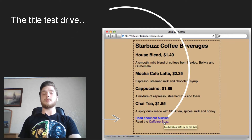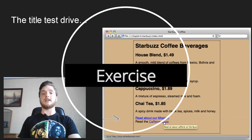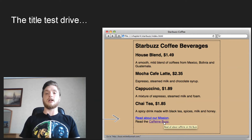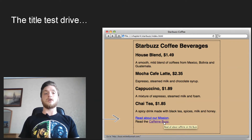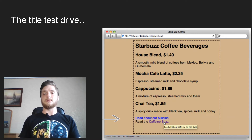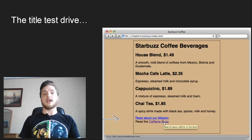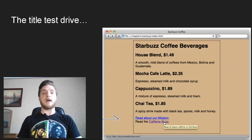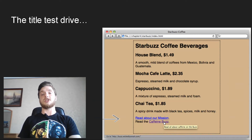Open your Starbucks index.html file and add a title to the link to mission.html with the text "Read more about Starbucks Coffee's important mission." Notice that we didn't make the mission link's label as concise as it should be — shorten the link label to "Our Mission." Check the back of the chapter for answers and test your changes.